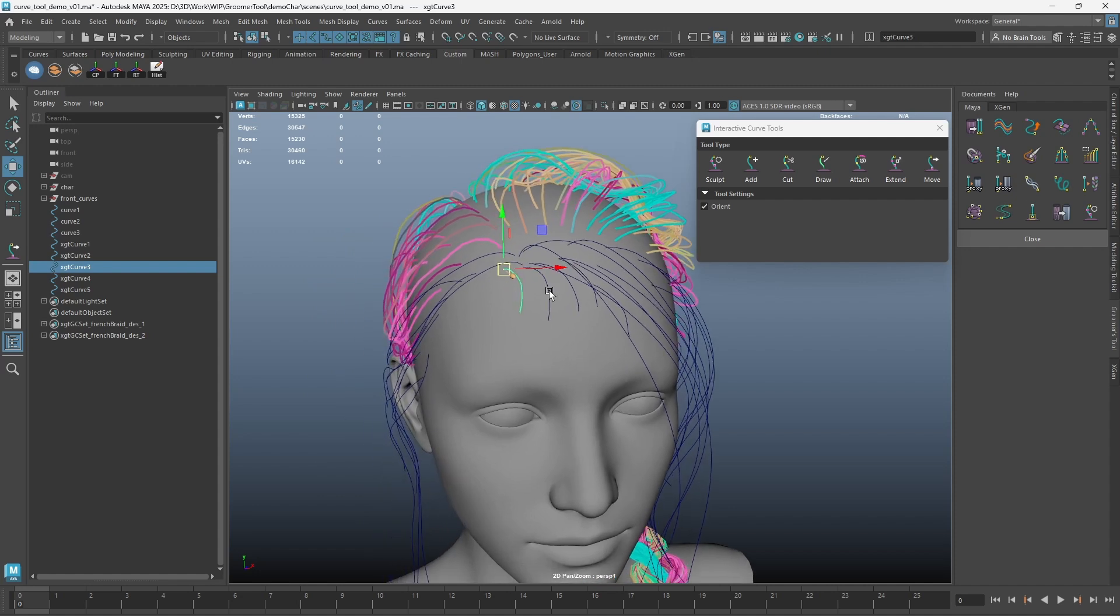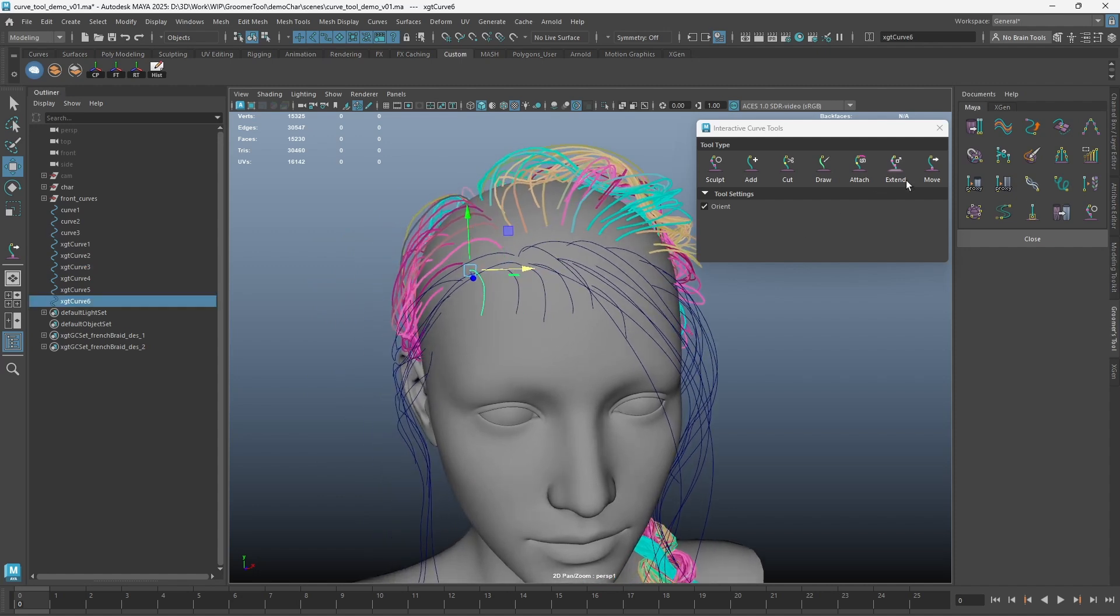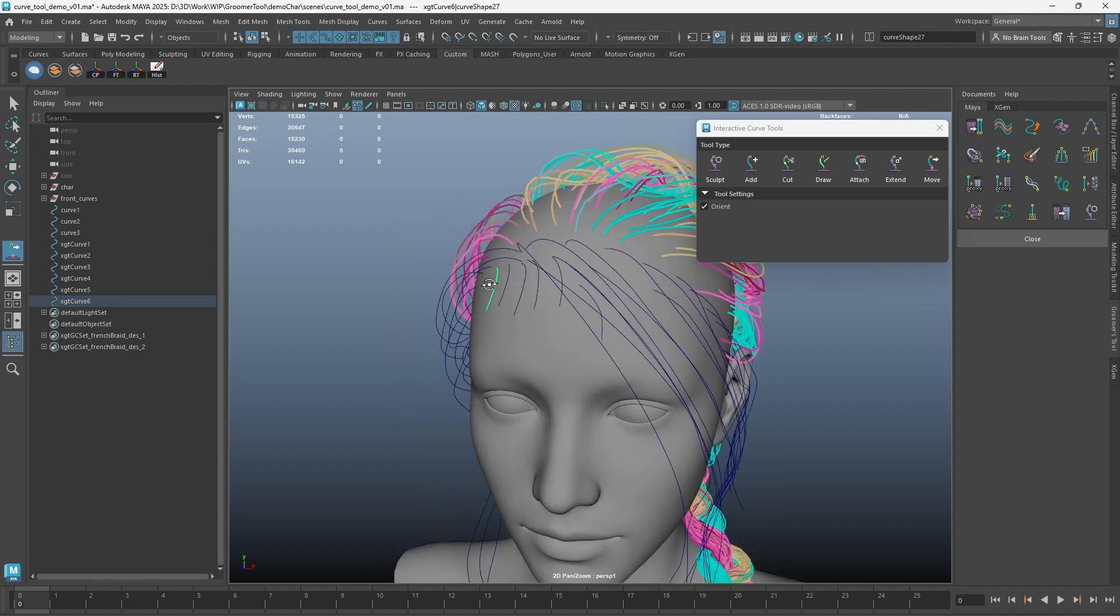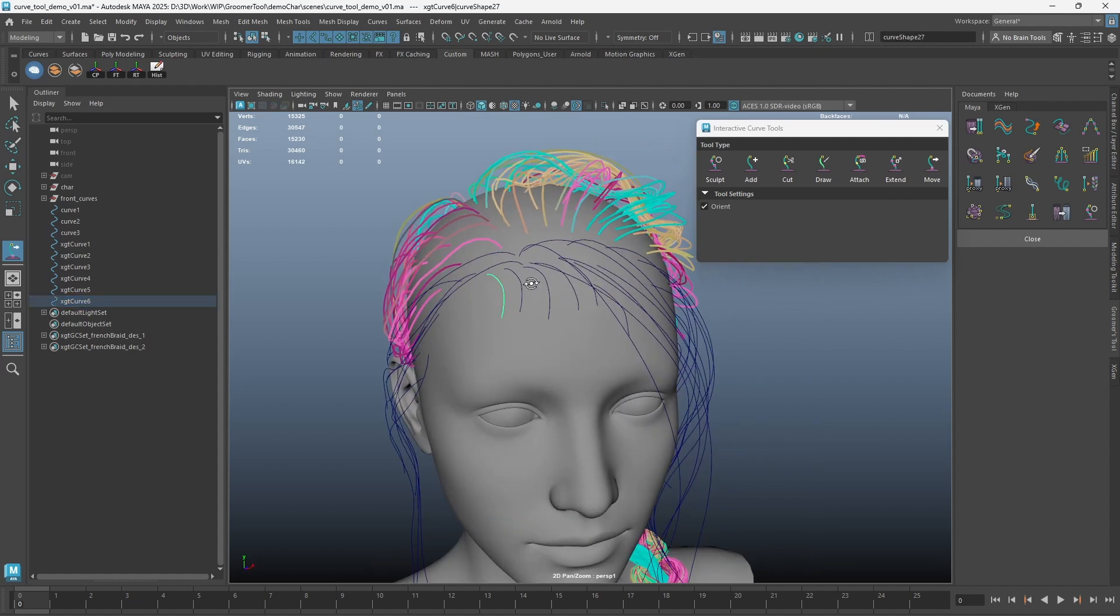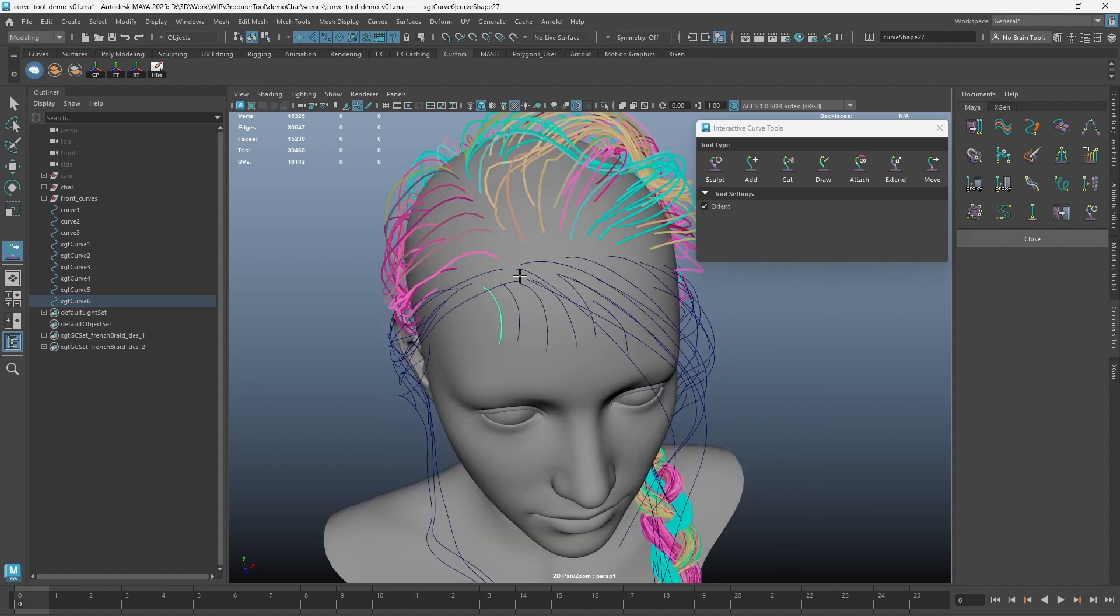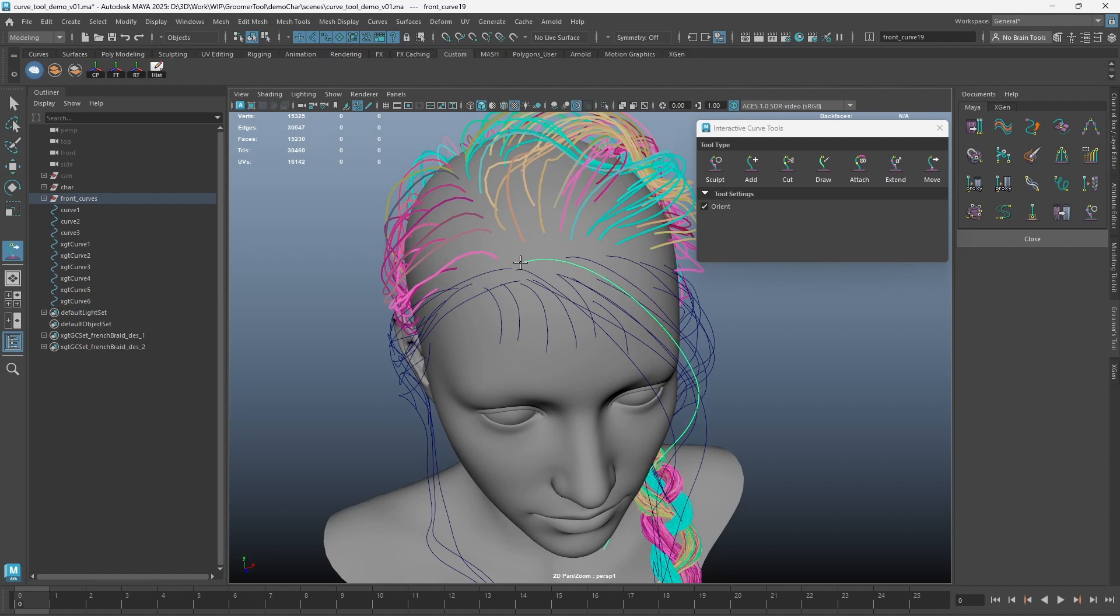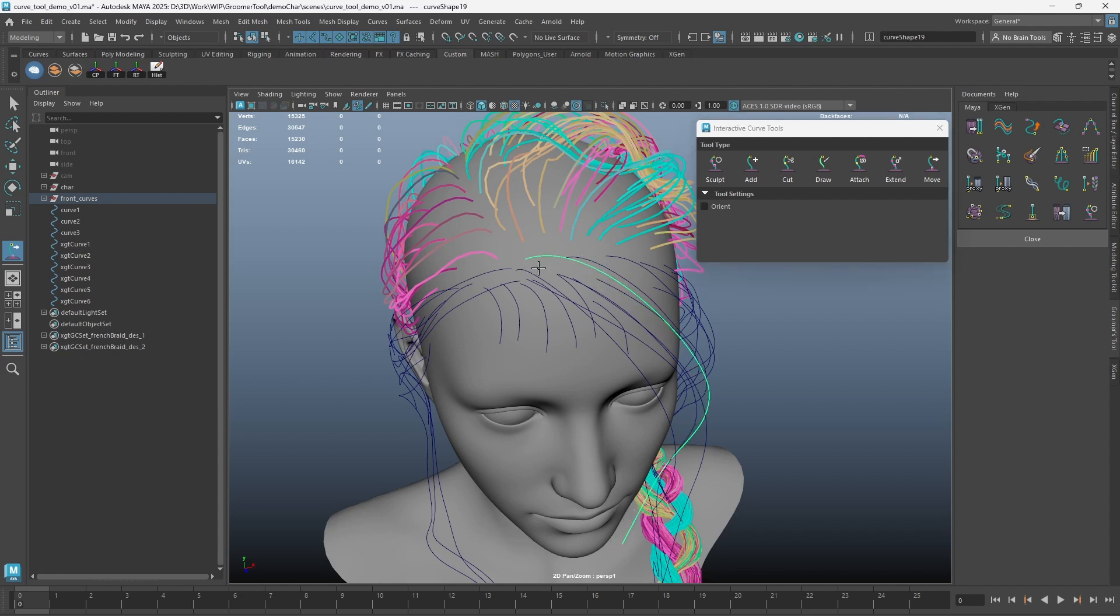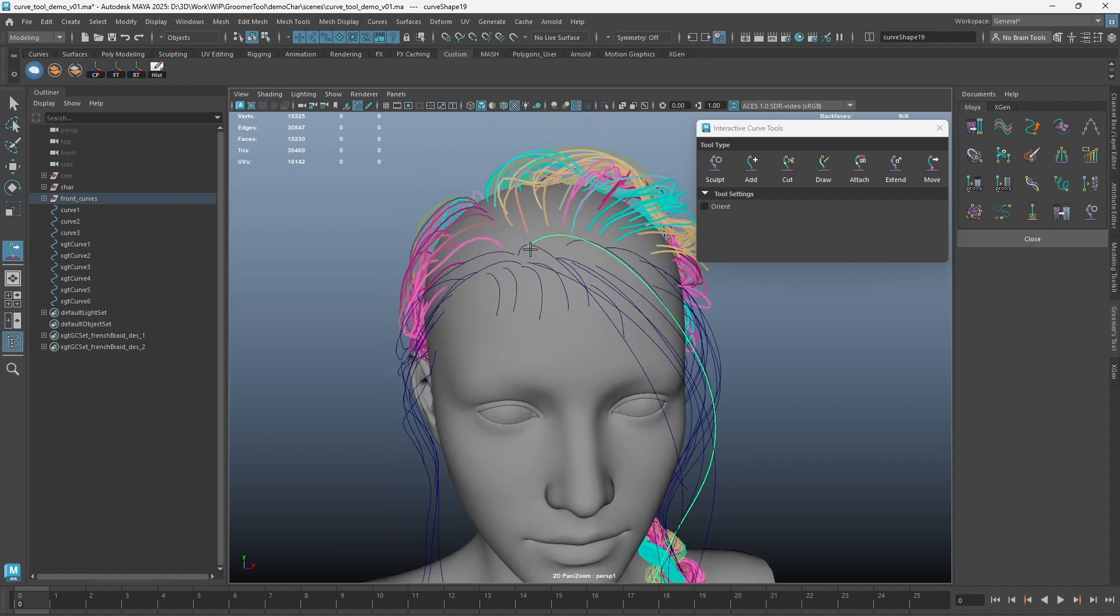You can also duplicate a curve and use the Move Curve Tool to make sure the root of the curve is attached to the underlying geometry. See how the curve is jittering. Moving with orientation on is probably something you don't want sometimes. You can turn the orient off to retain the rotation of the curve.